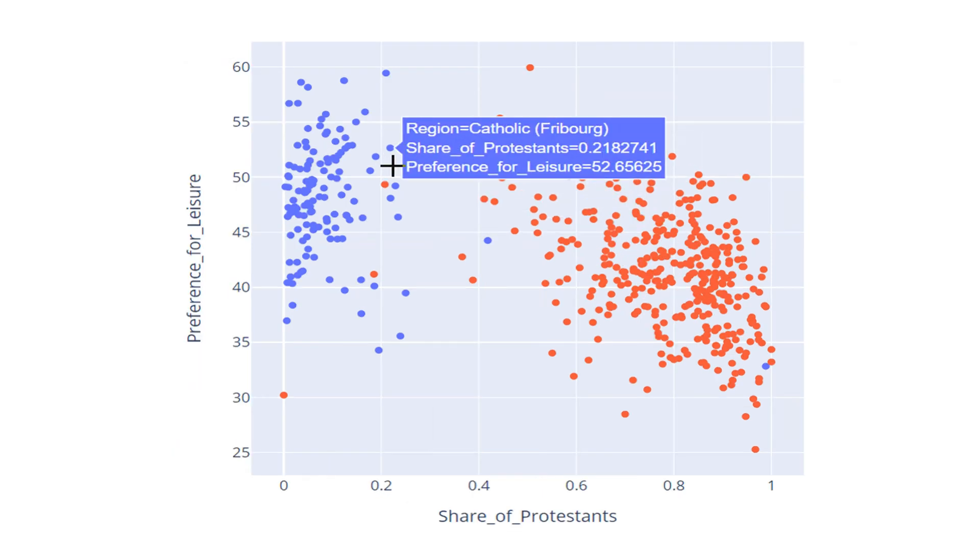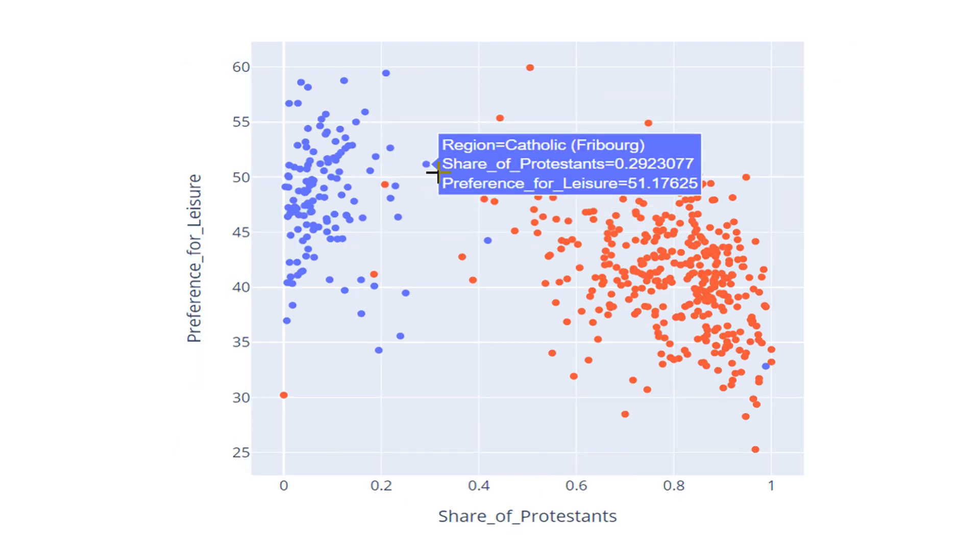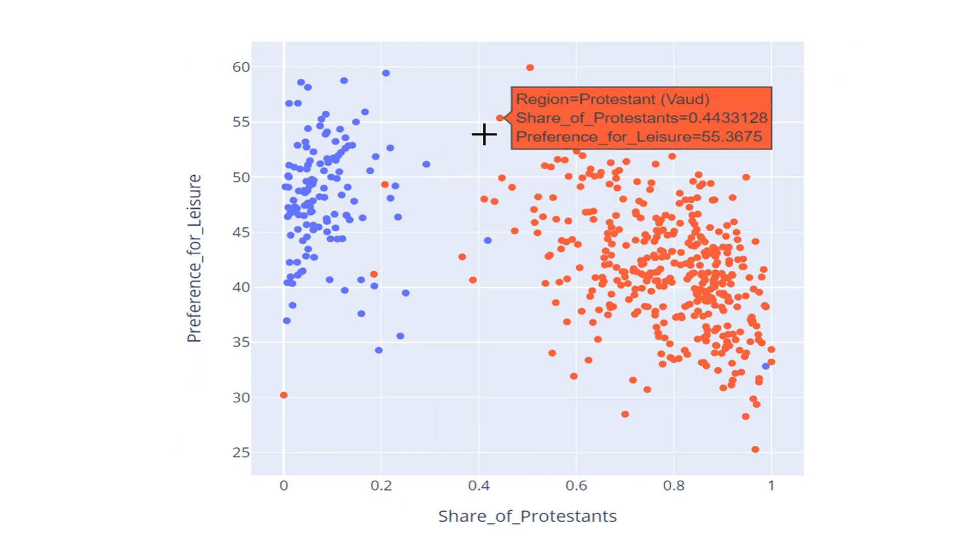Why is this a dynamic scatter plot? Well, you pass the mouse, you can see the information: share of Protestants 44%, preference for leisure 55%.